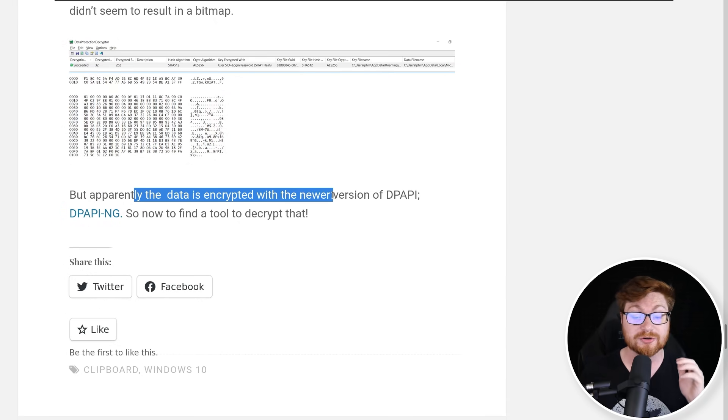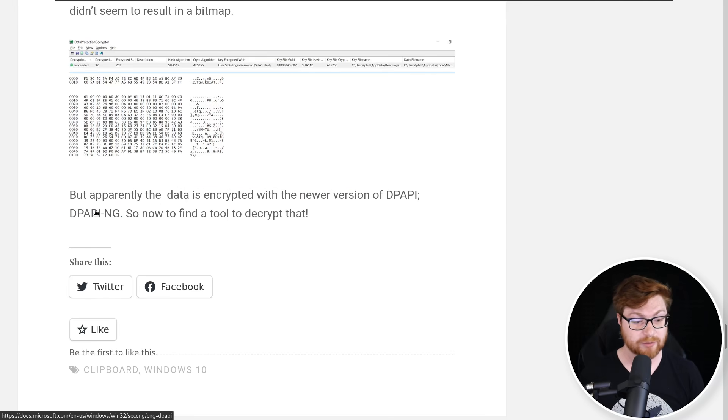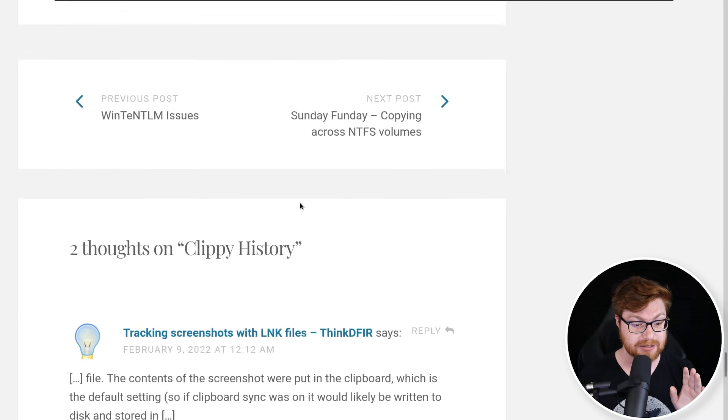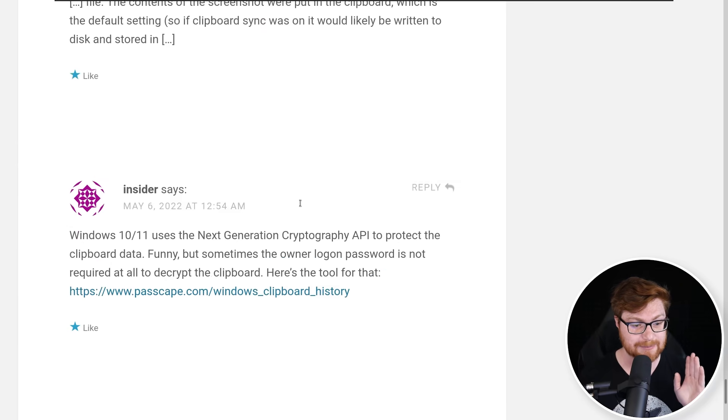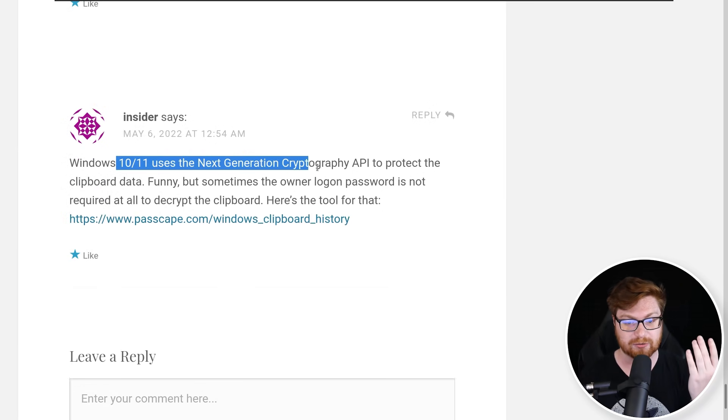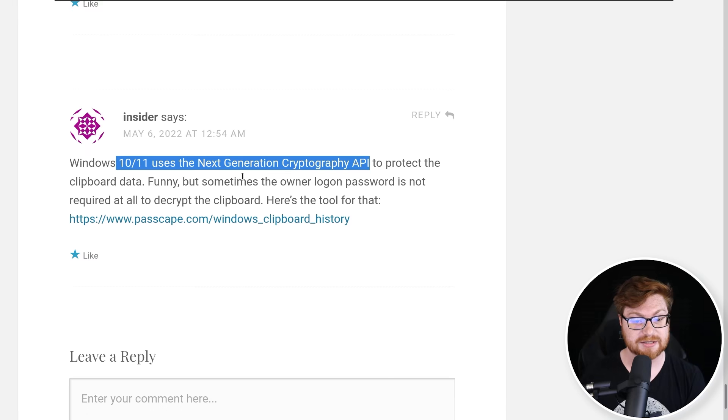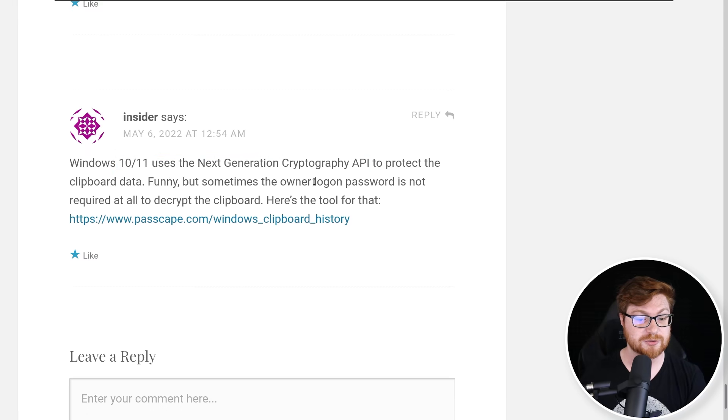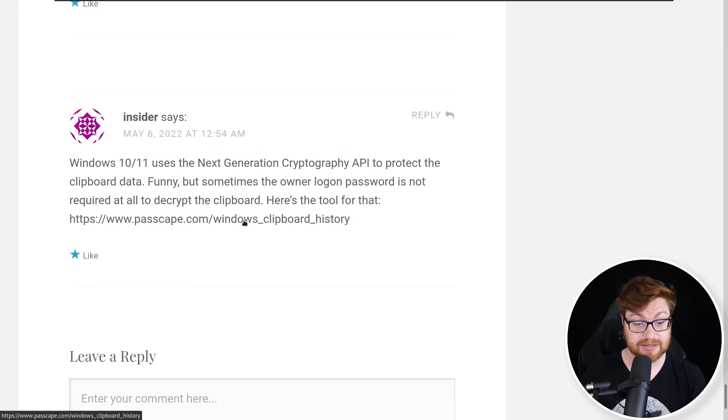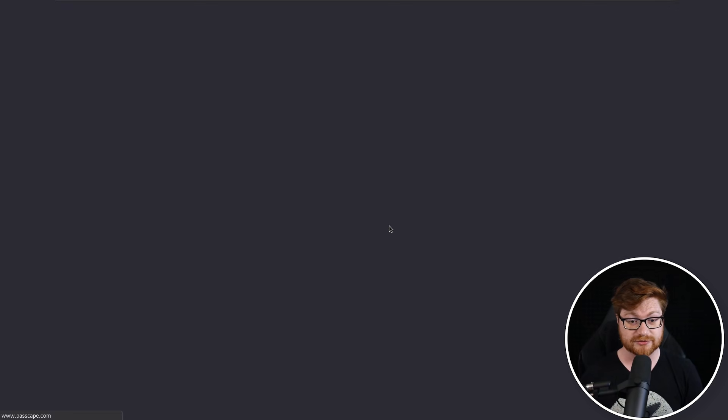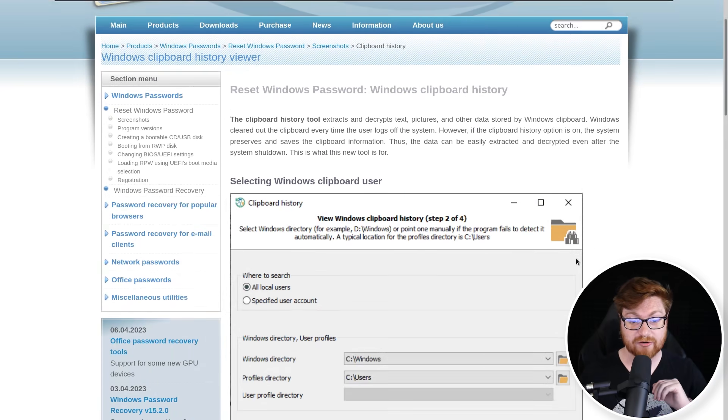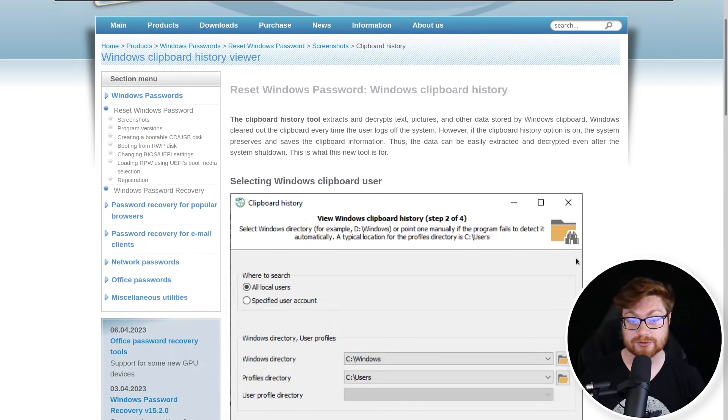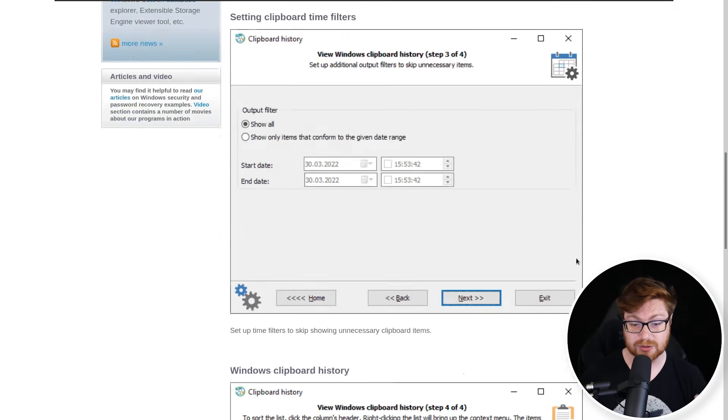But they note here because sometimes it is encrypted, and someone else has done some further research that we could drill down and explore if we wanted to. The NirSoft Data Protection Decryptor tool could try to decrypt it. But I don't know if that will work for us because apparently the data is encrypted with the newer version of DPAPI, DPAPI-NG, that Windows and Microsoft have done some talk about.